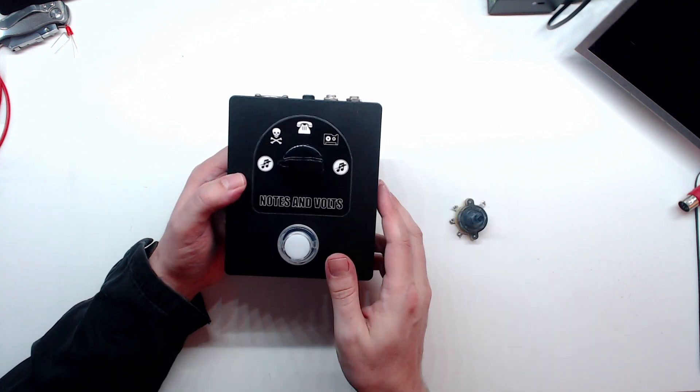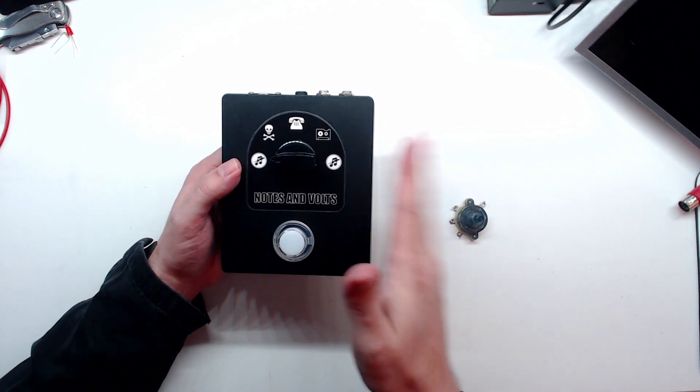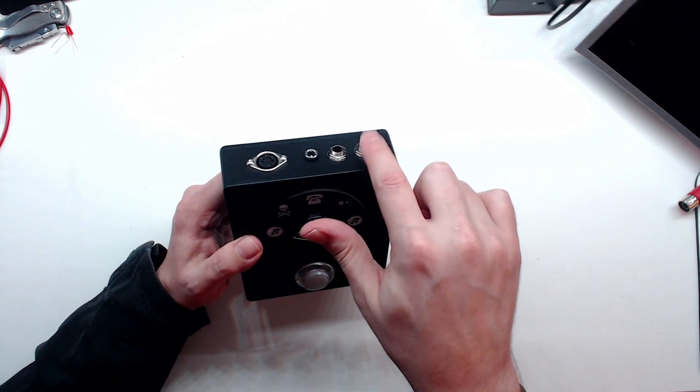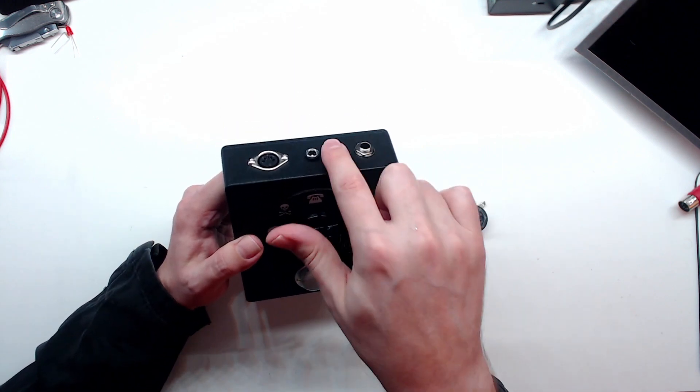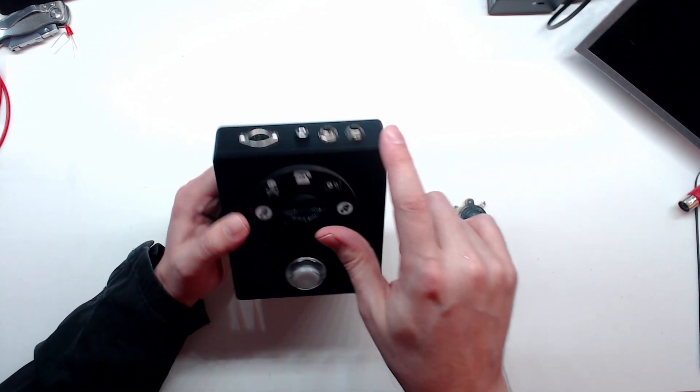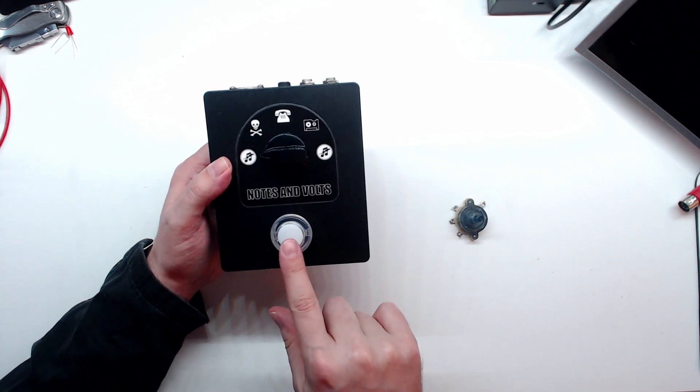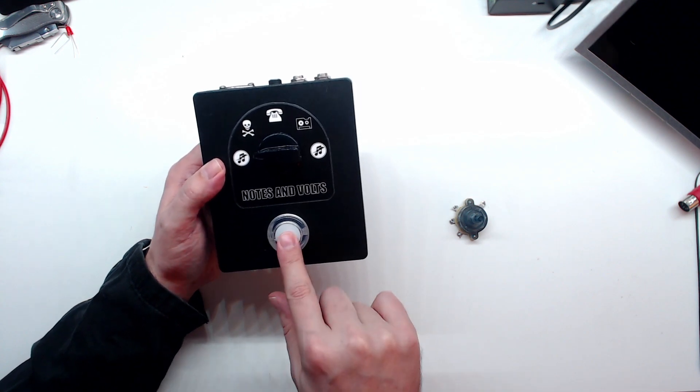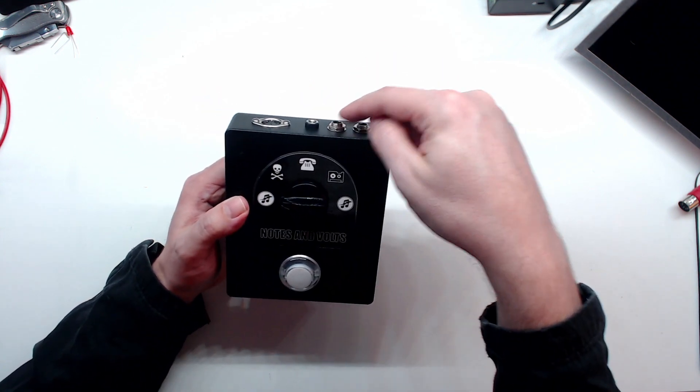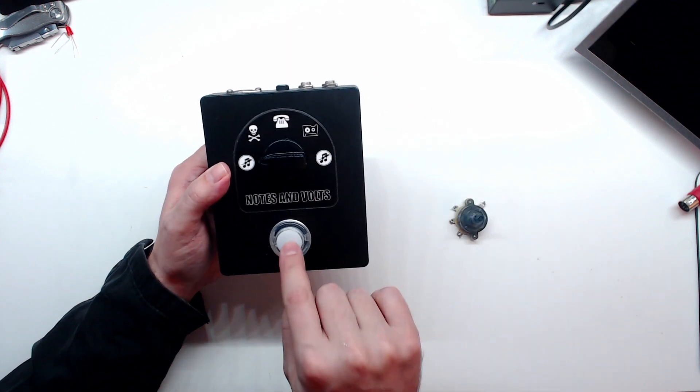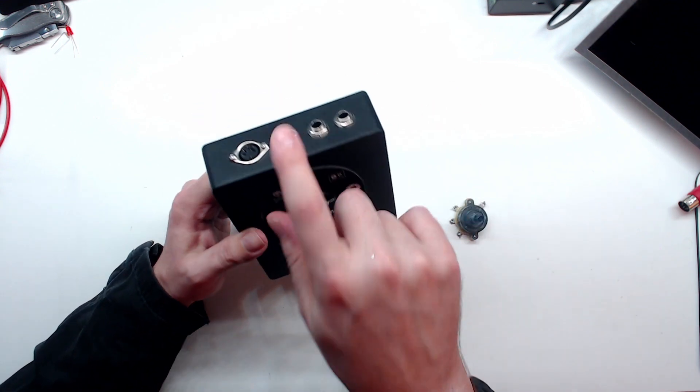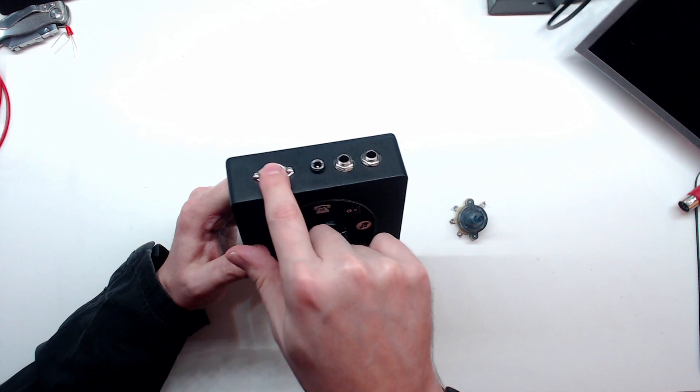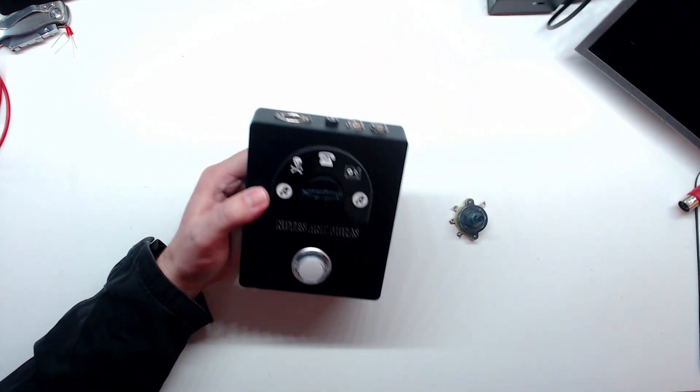I also needed a way to trigger this remotely. These inputs here, these are quarter inch mono jacks. They're wired in parallel with the button. So if I push this, or if I close one of these, it's all the same, it's going to activate the same input. I have my power jack and the MIDI jack to go to the VT4.